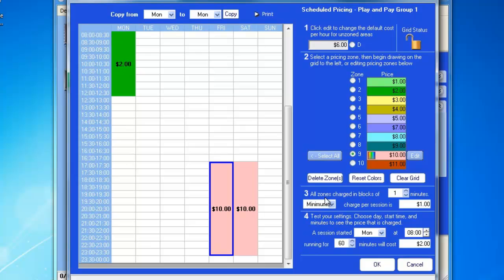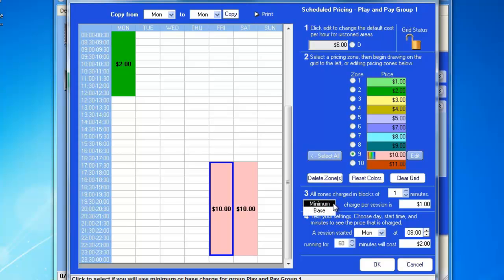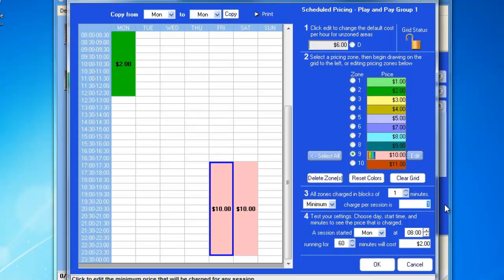In number three, we have how the zones will be charged. All zones are going to be charged every minute. So, every minute, the customer will see a price increase on their screen. And here, we have the same minimum and base as we had before. We'll say that the customer cannot leave the cafe without spending at least $3.00.